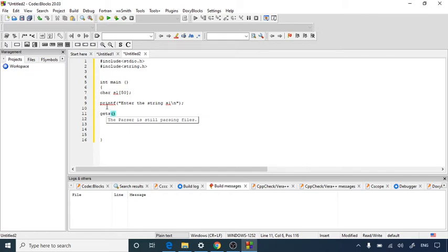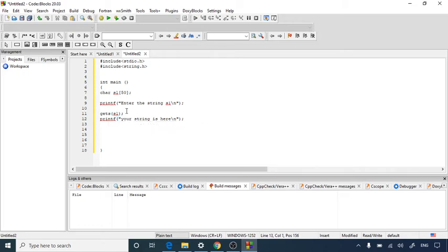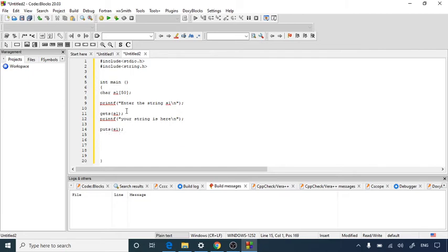Next we use gets(s1), which takes the string content entered by the user — using the same variable name s1 declared earlier. After the gets() statement, we add another printf statement that prints 'Your string is:' followed by a newline, and then puts(s1) to display the entered string on the screen.